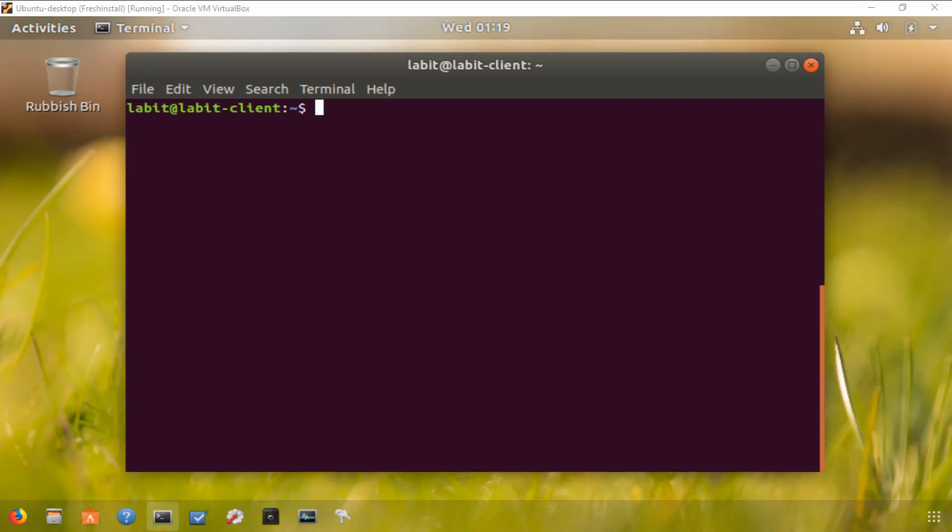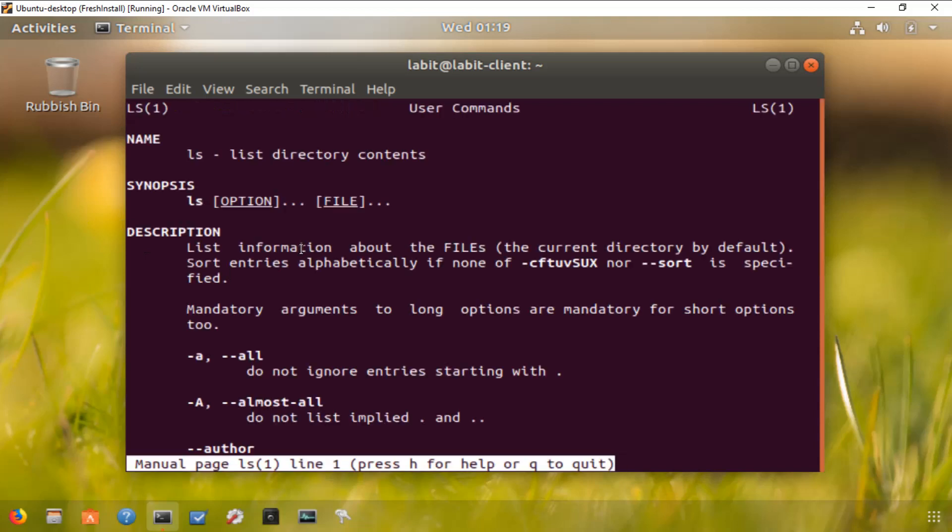If I type in man space command name, so ls, it takes me within the manual of that command.